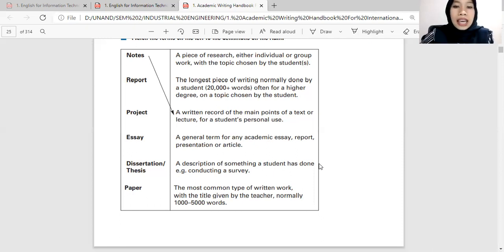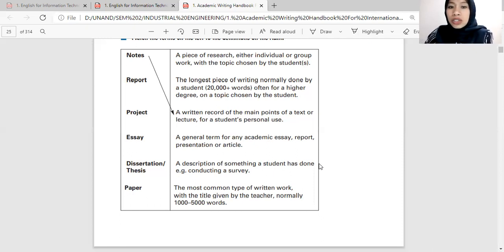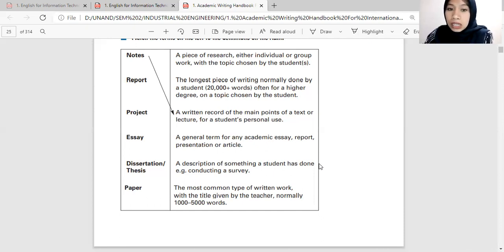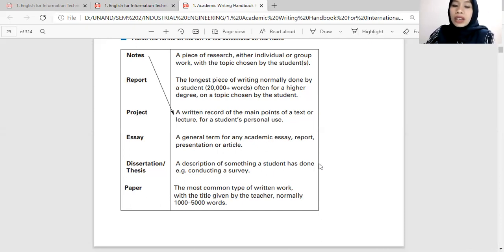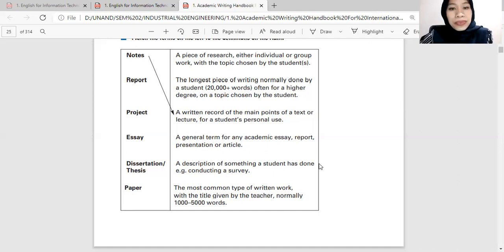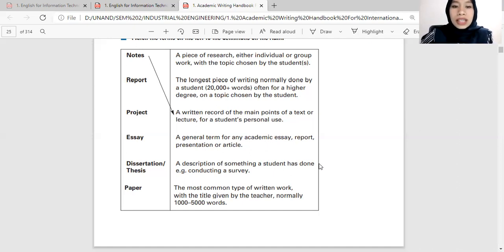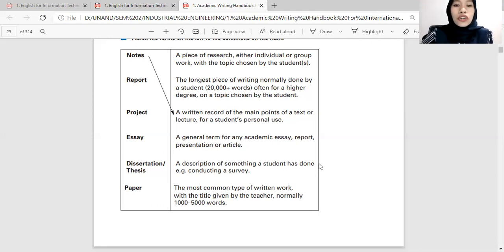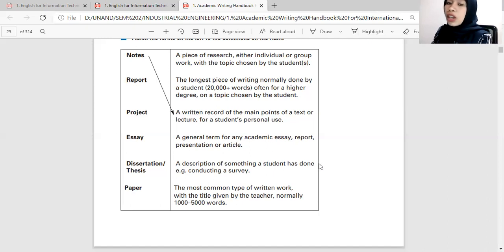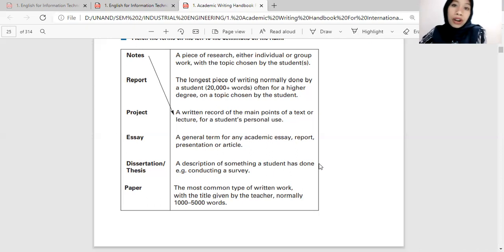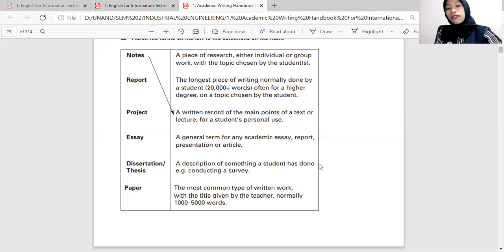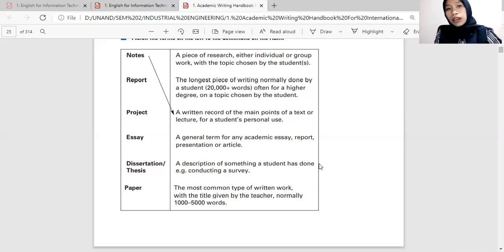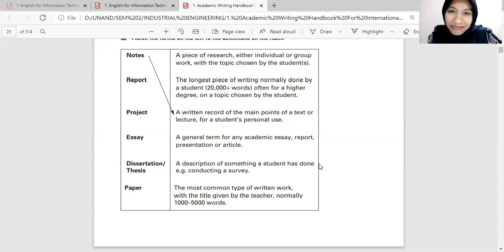And a general term for any academic essay, report, presentation, or article, we call it paper. And a description of something a student has done, example conducting a survey, we call this essay. And then the most common type of written work with the title given by the teacher, normally one thousand to five thousand words, we call it report.